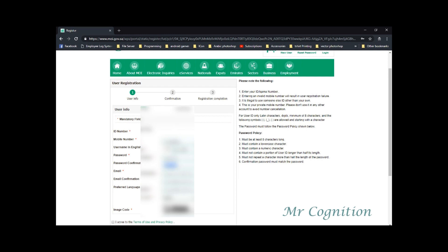and the following symbols, underscore, dot, are allowed and starting with a character. The password must follow the password policy shown below. 1. Must be at least 8 characters long.